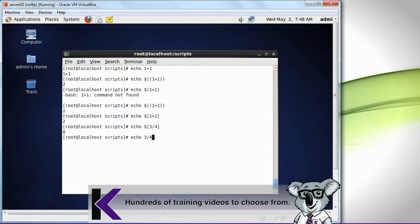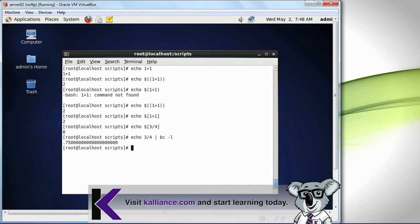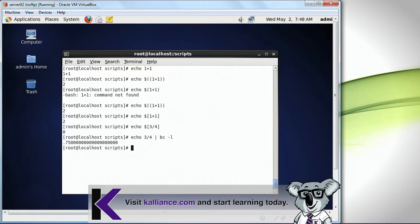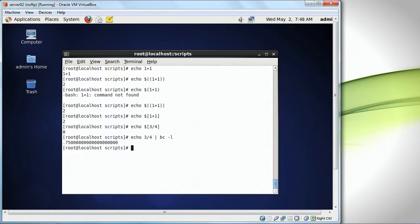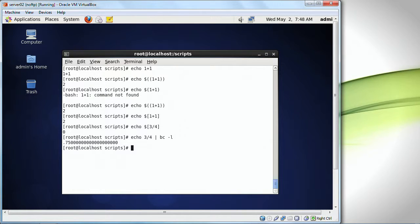If I do echo three fourths, and I do like so, now it displays a fraction. Now it displays a fraction, because I actually wanted to display the fraction value.